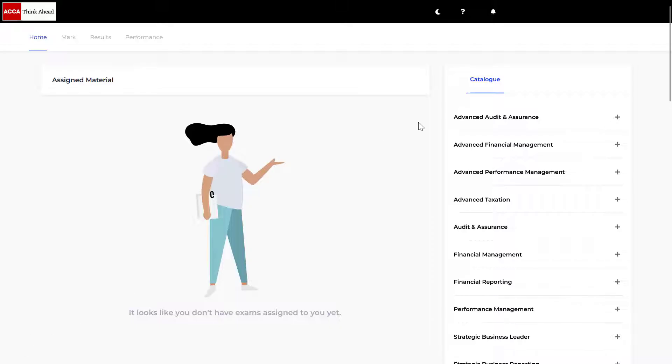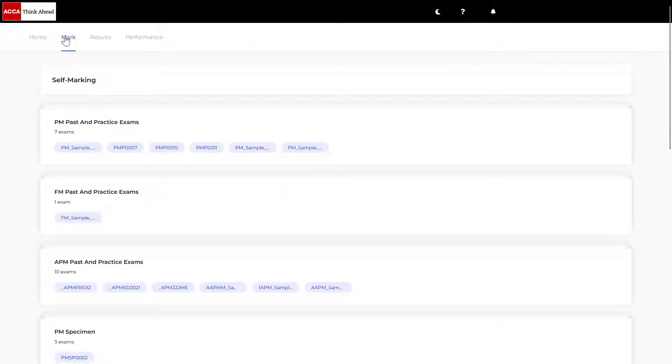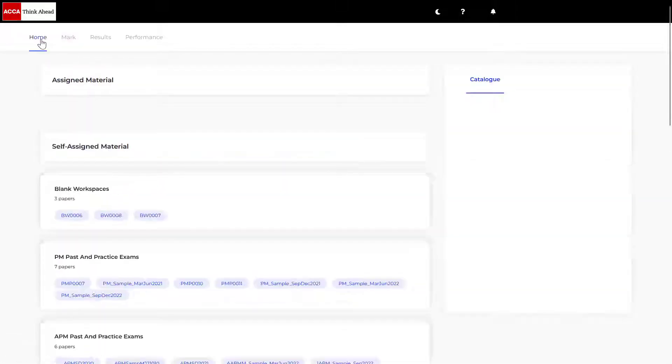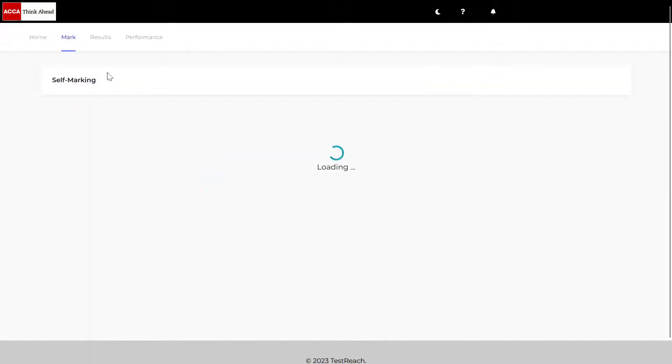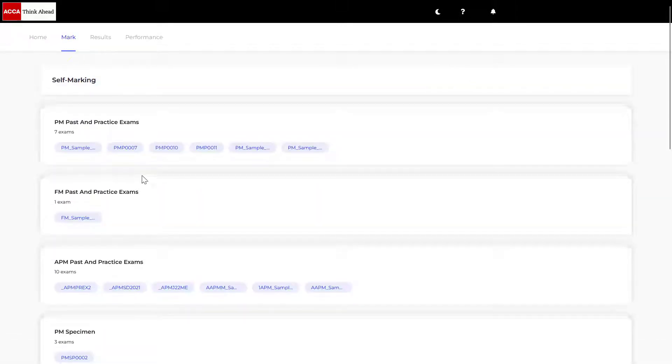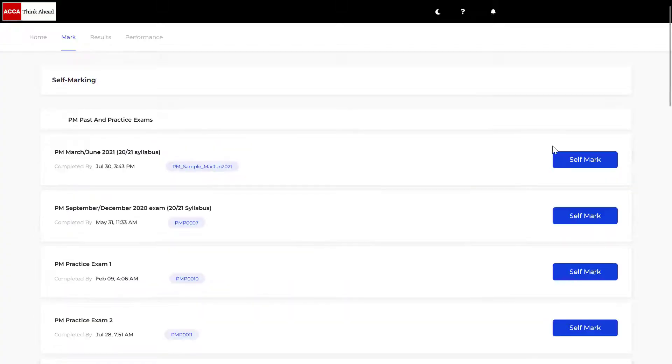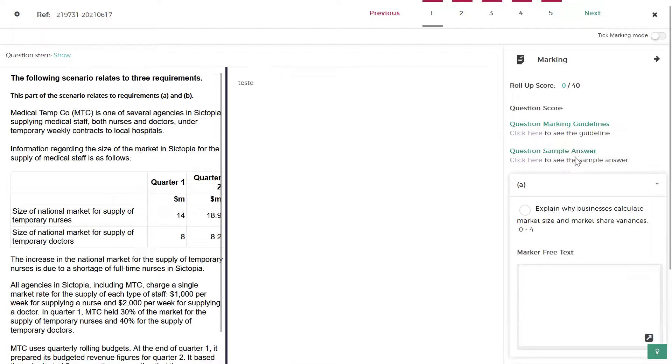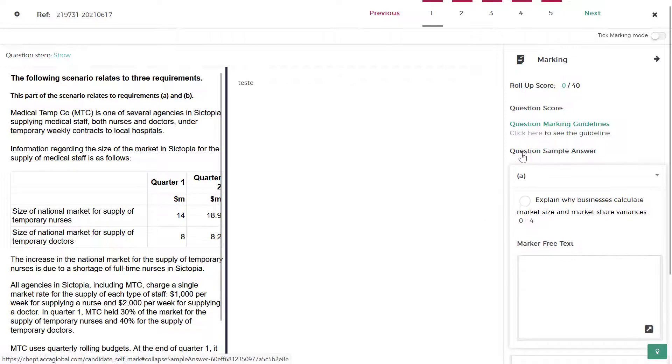Now when you are back at the landing page for your version of the practice platform you go to mark. You can go from the home tab to the mark tab and grab any of these self-marking exams. Now you see the sample answer.